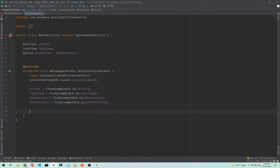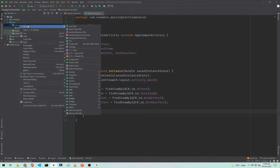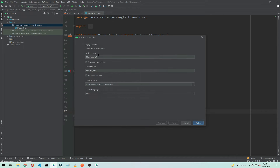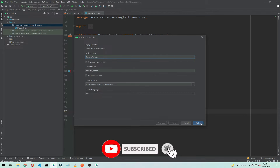We need to create another activity. Right-click on the package name, go to Activity, and select Empty Activity. I will name it SecondActivity — you can name it whatever you want.